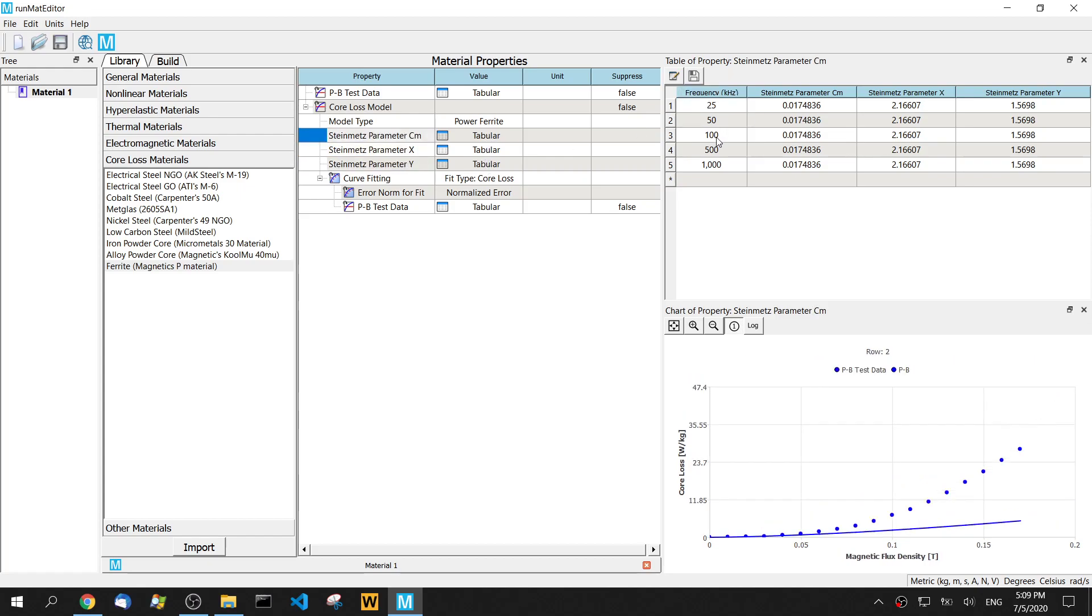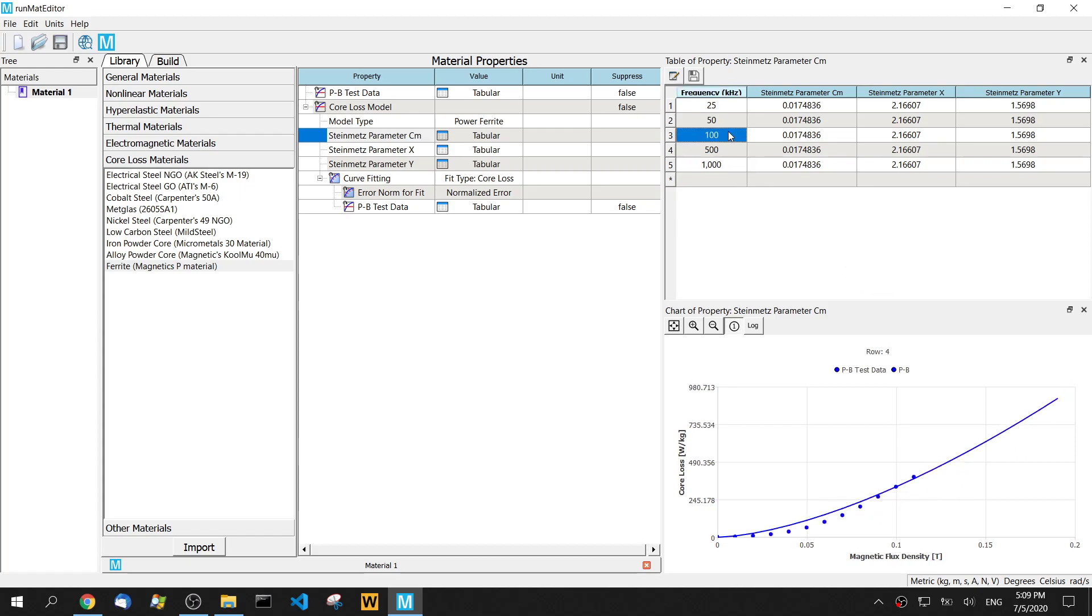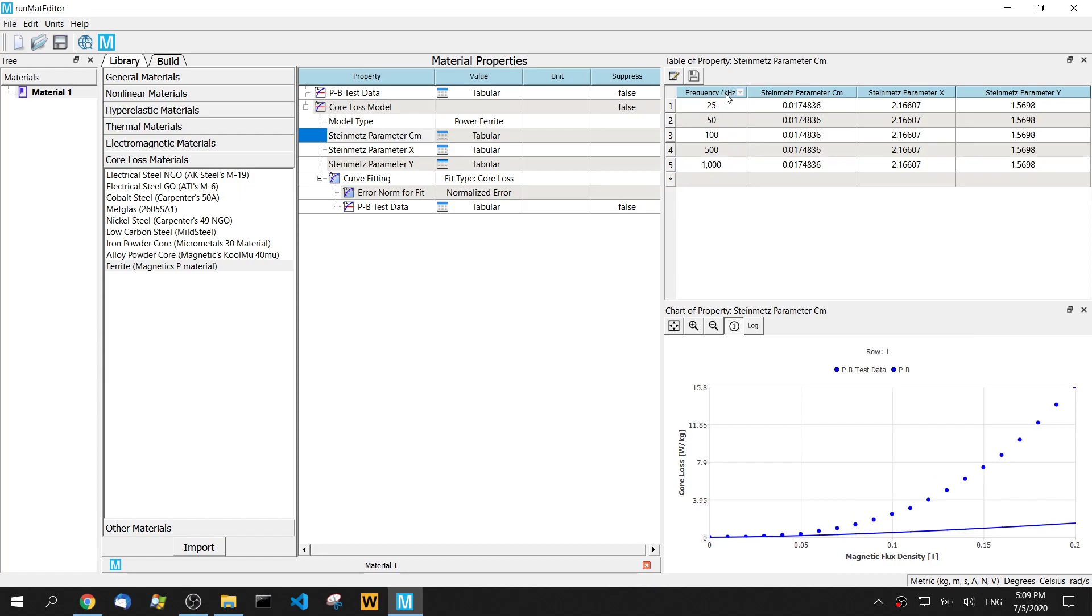So we have all these five frequencies. We can see the dot means the test data. The curve is the fitted value. So very close. Then we can click the header again and see all these five curves on one chart.